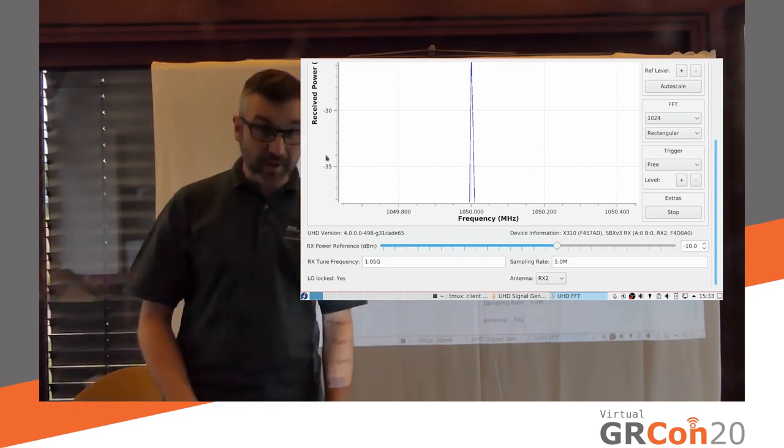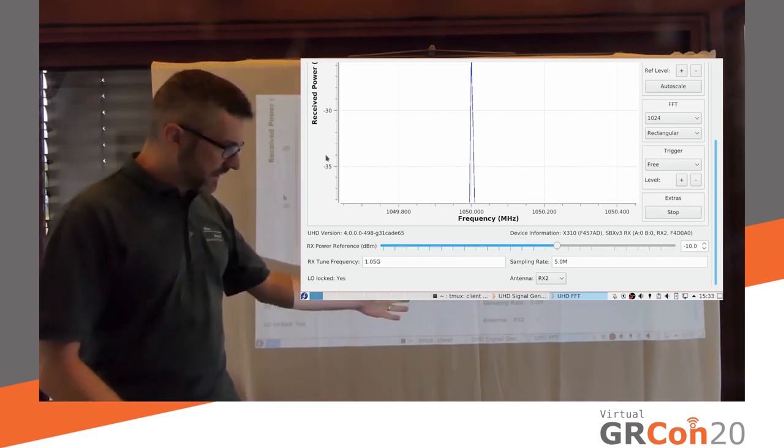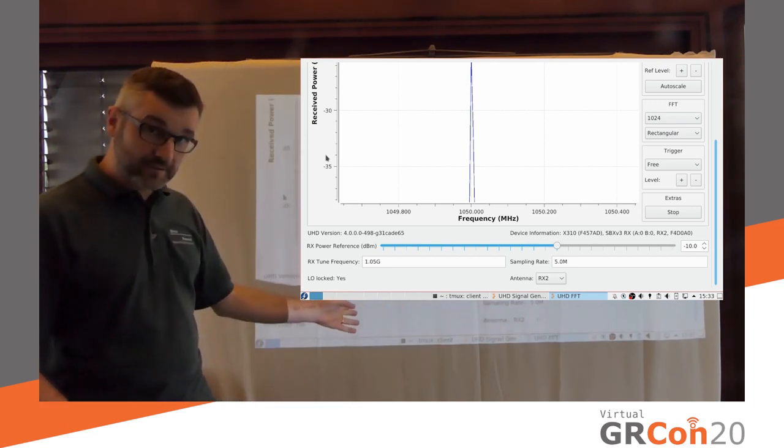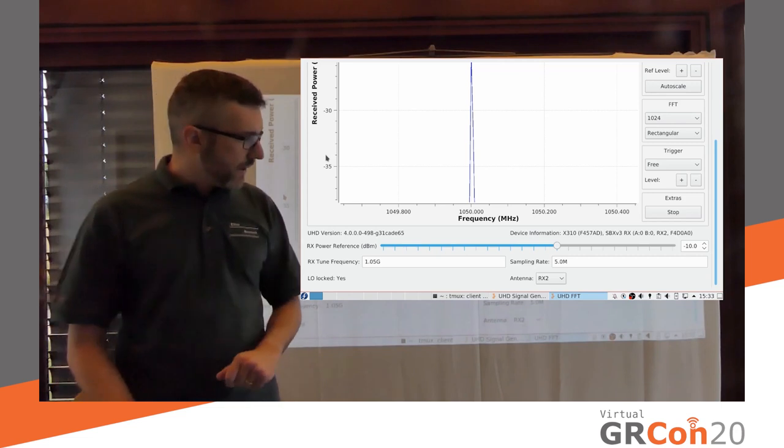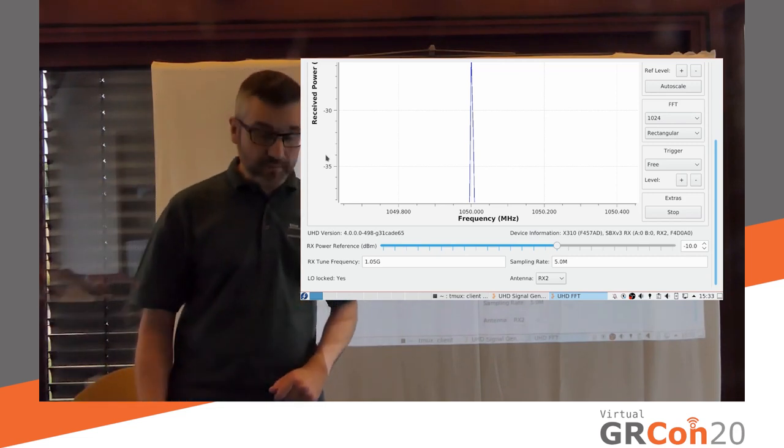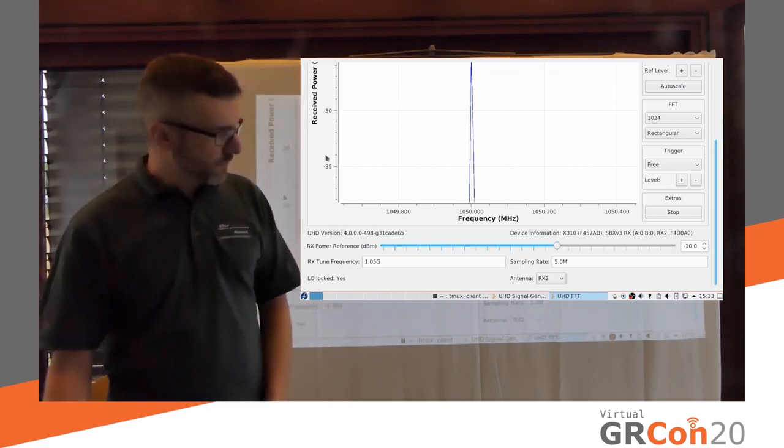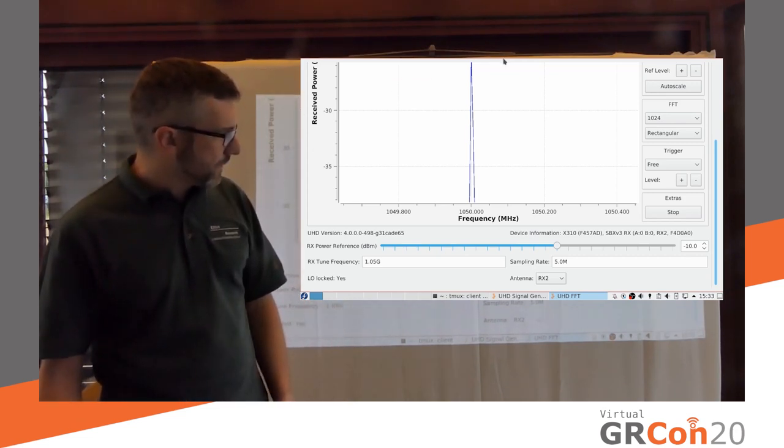Because in order to increase the power reference level, I have to decrease the gain. Because increasing the power reference level means I need more power to reach 0 dBFS. So that's that. So, next question.